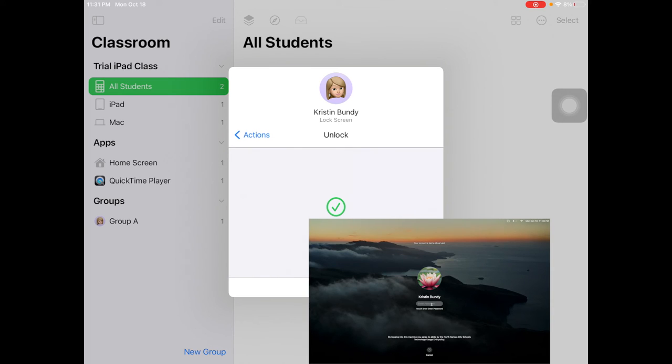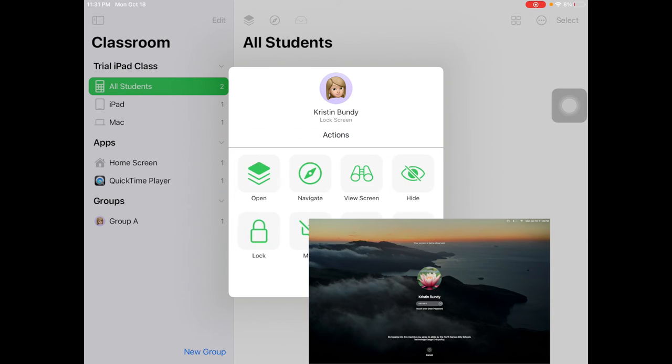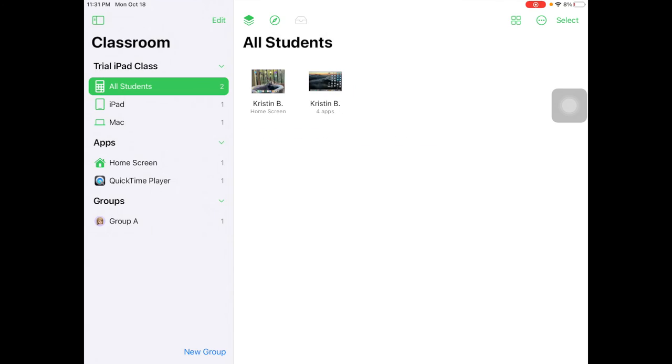There you have it: viewing screens and locking devices on Apple Classroom for the iPad.